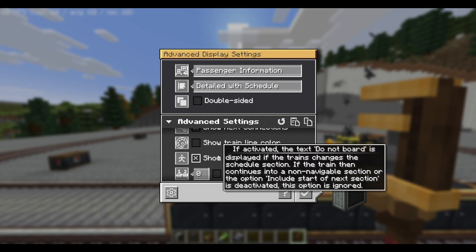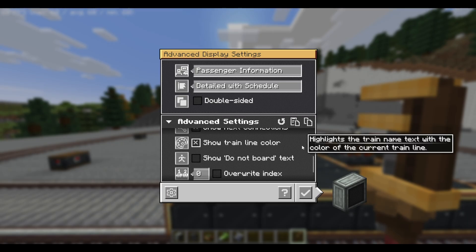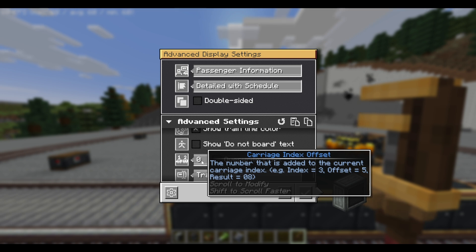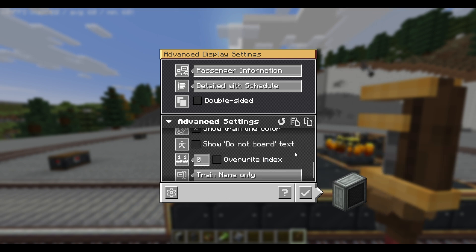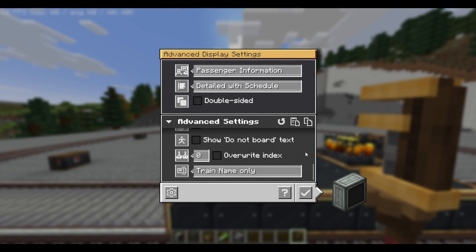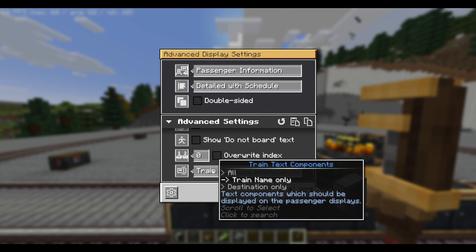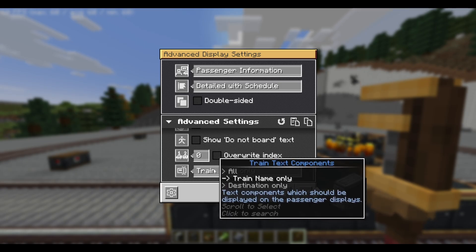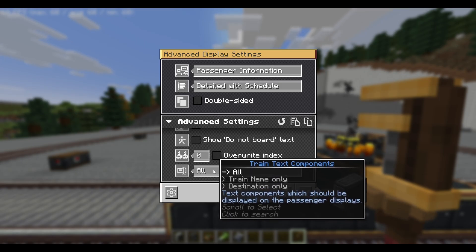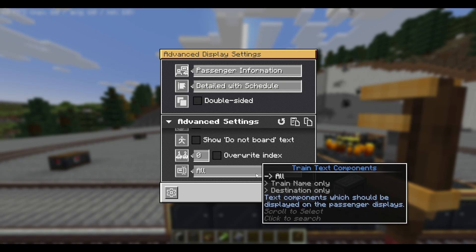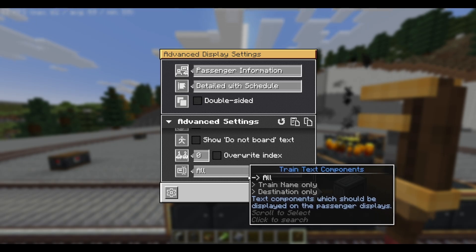Then once again, we have train line color as well as the do not board text. We also have the train car index, similar to the train destination detailed option — you can configure which car your train is currently at. And finally, you have a train text component, which you can set to show train name only, destination only, or all. Personally playing with this mod, I like to see more information from my display board — it just feels very cool seeing all the information. So I usually choose all for this option.